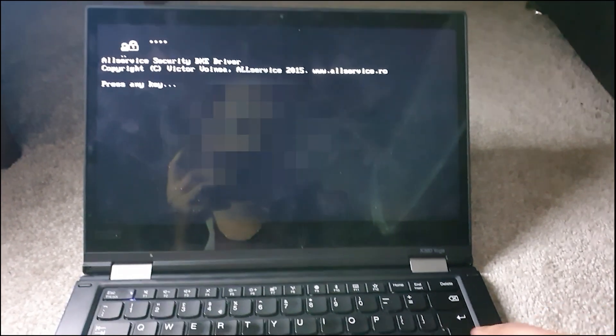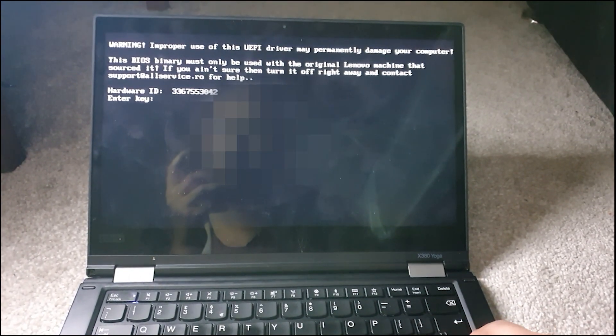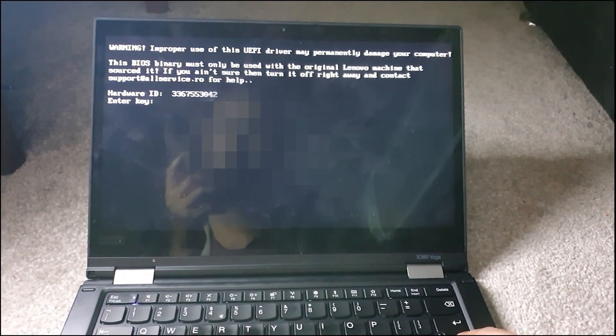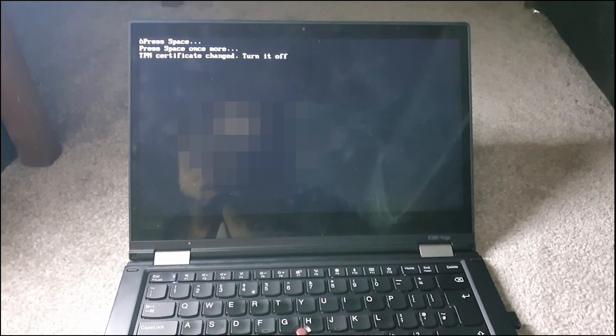Then press any key when prompted to continue. When it shows the hardware ID, press Enter. When asked to press the space bar, press it twice. You'll then be instructed to turn off the machine. Do so.